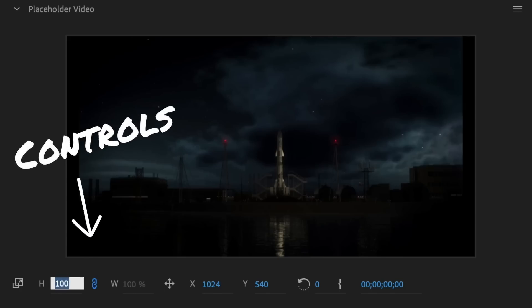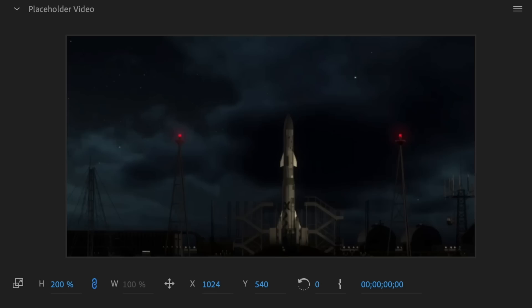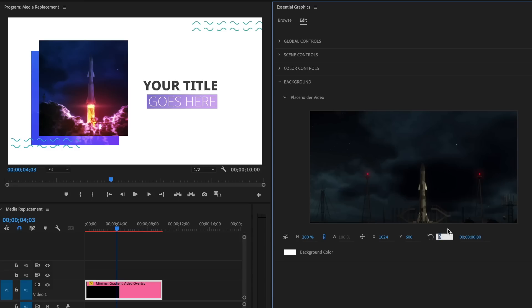Use the controls underneath the thumbnails to adjust position, scale, and rotation of your replaced media.